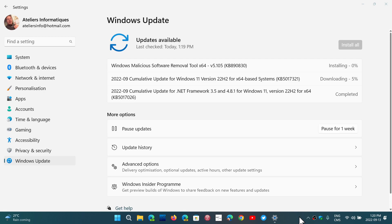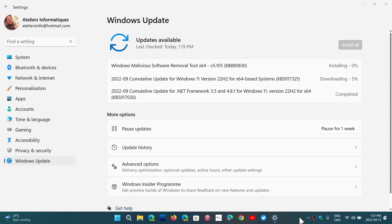These are the security updates themselves, and there is a cumulative update for .NET Framework 3.5 and 4.8.1. These could have an update due to security also, as there could be some security flaws in .NET Framework. So they are arriving today, September the 13th, 2022.